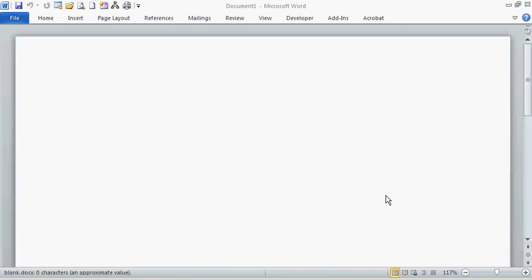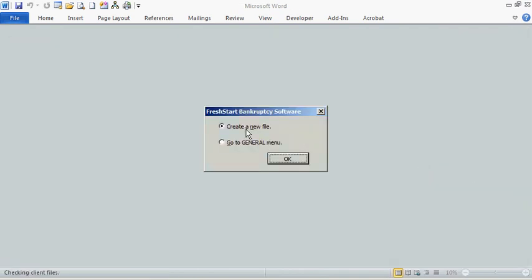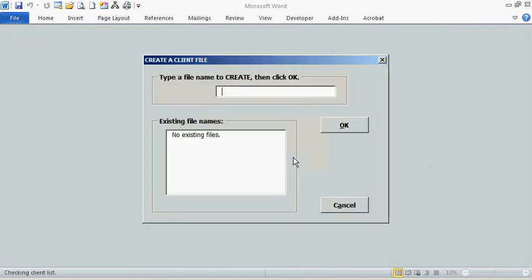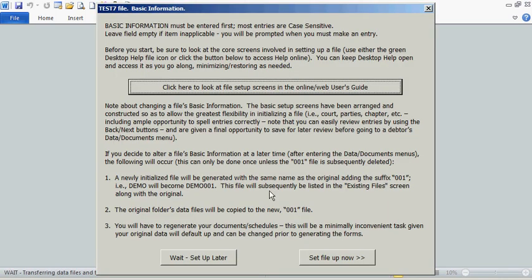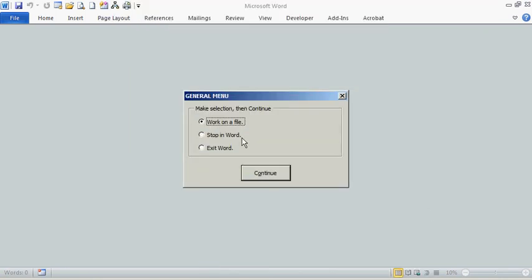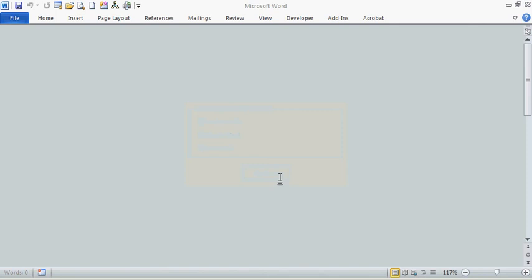We'll just put in one client folder, and then later we'll enter the information in. We'll call it test 7, and then we'll wait to set it up later and exit Word at this point.